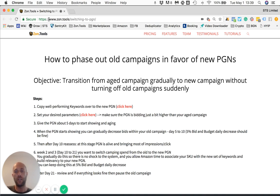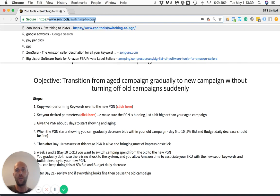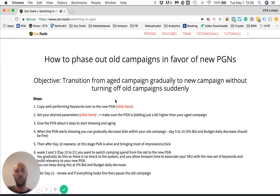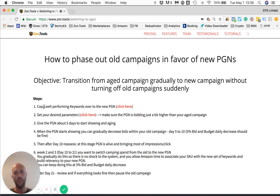I forgot to mention this at the beginning — this strategy which I'm discussing in this video can be found at www.zone.tools/switching-to-pgn. You will find a link to this in the YouTube video description below. So to recap: the first step is to get all the keywords out of your previous setup, previous campaign. And the second step is to use those keywords to set a new PGN with a proper threshold.